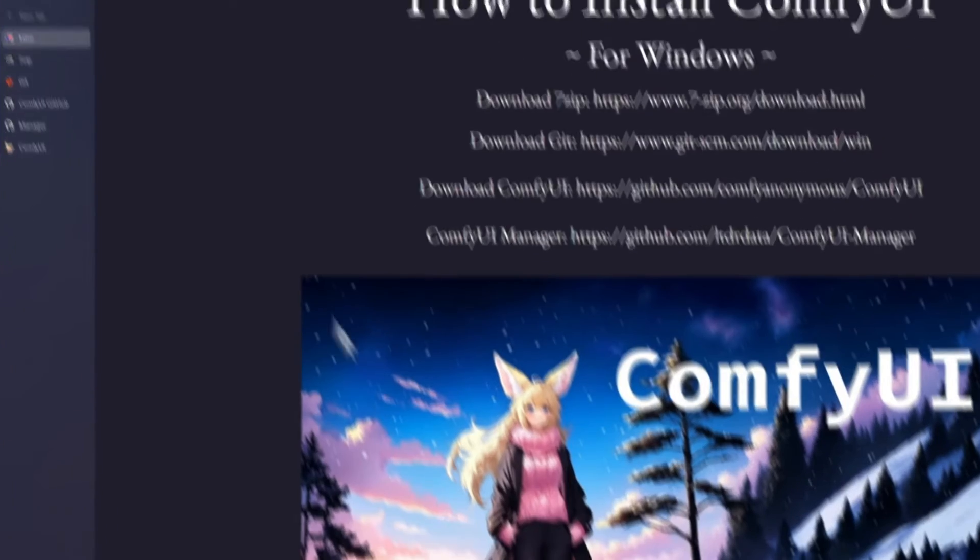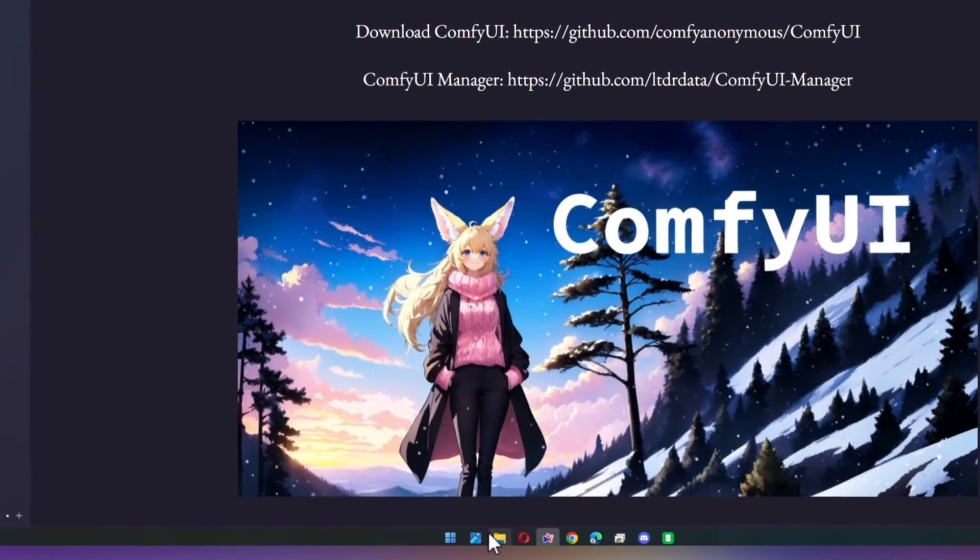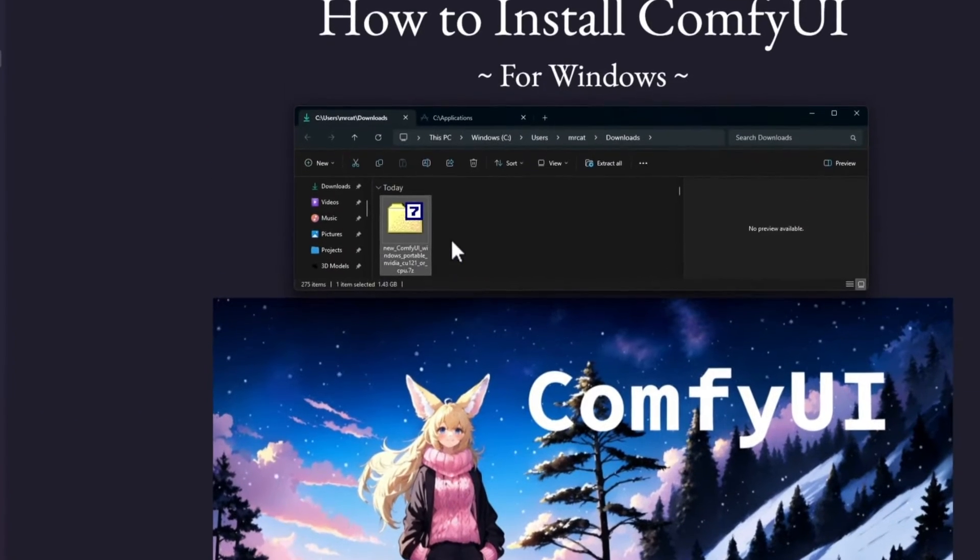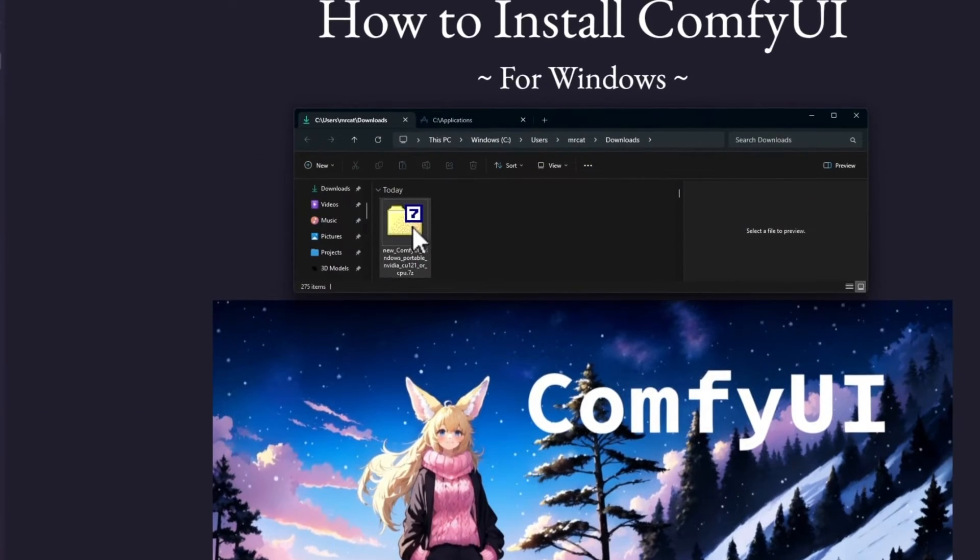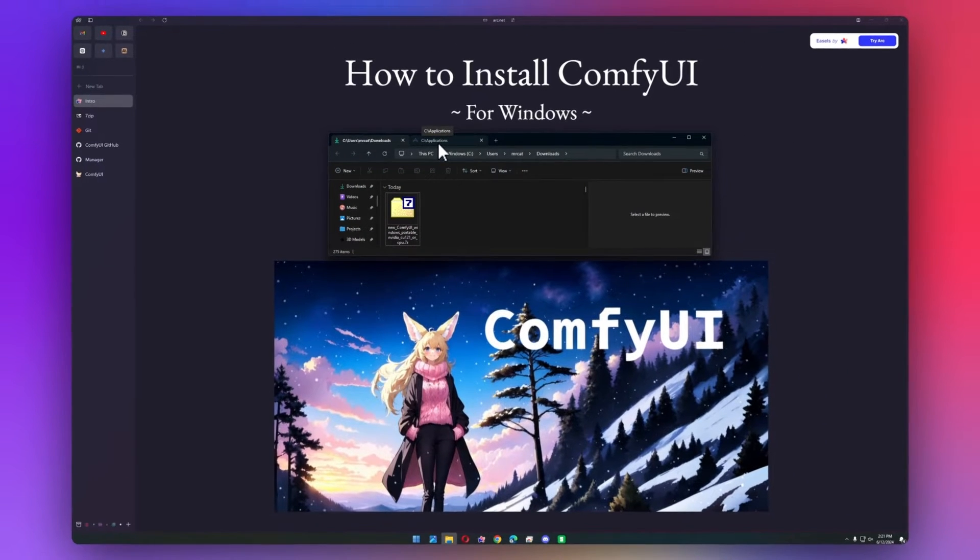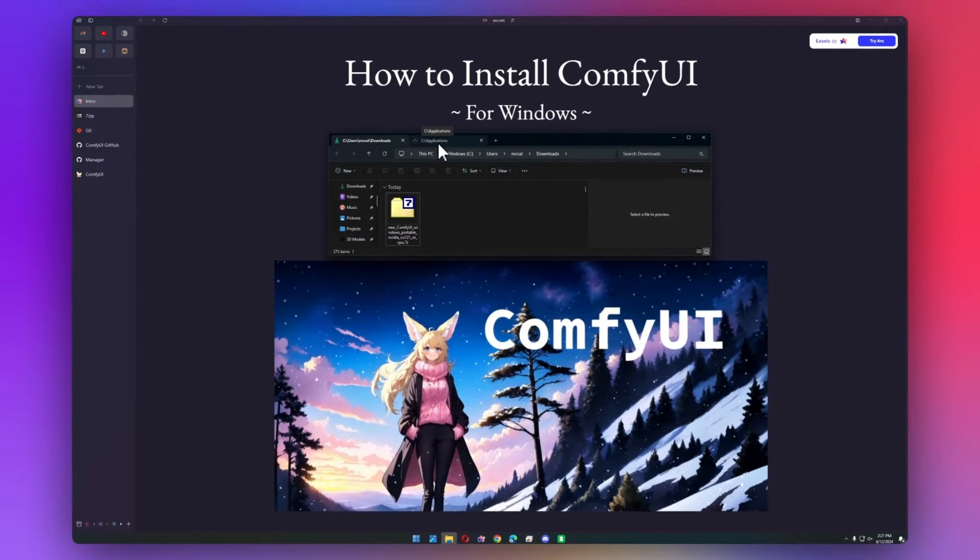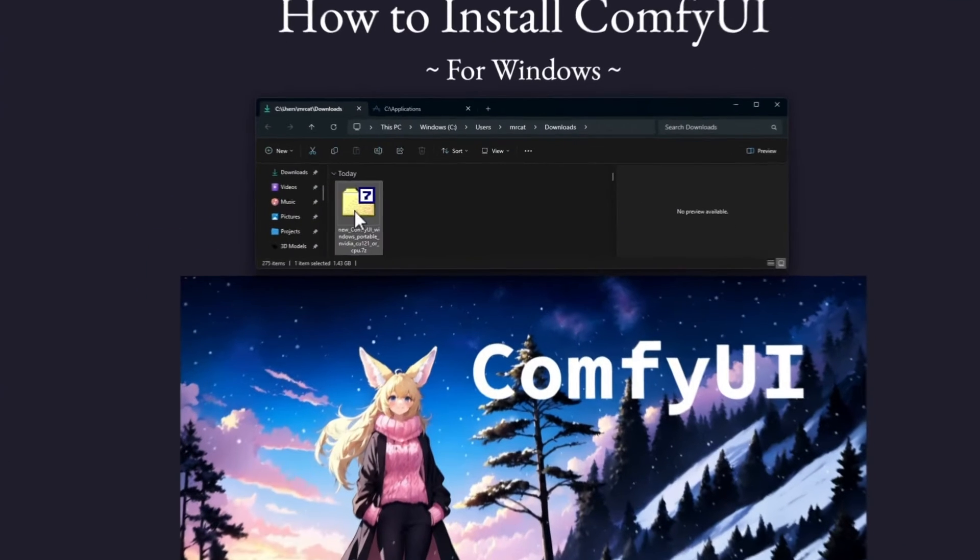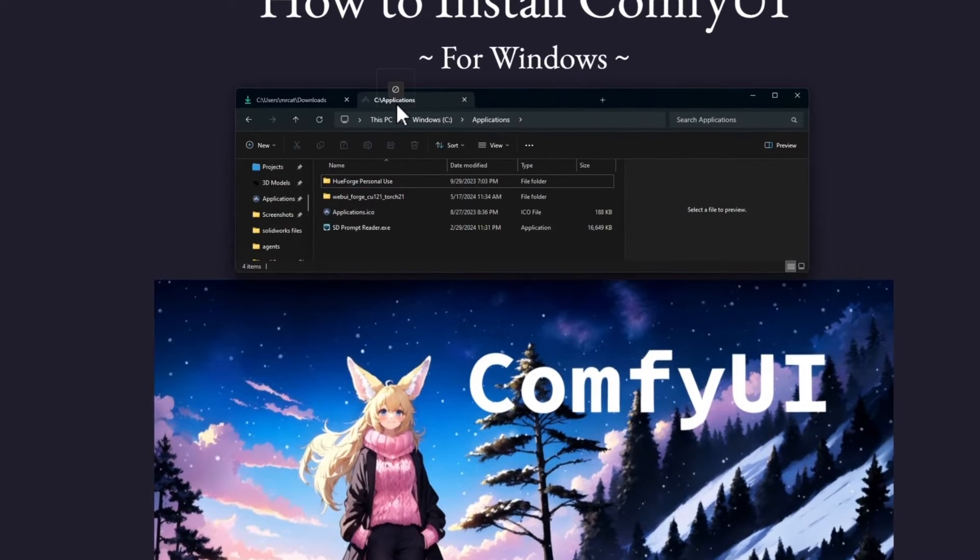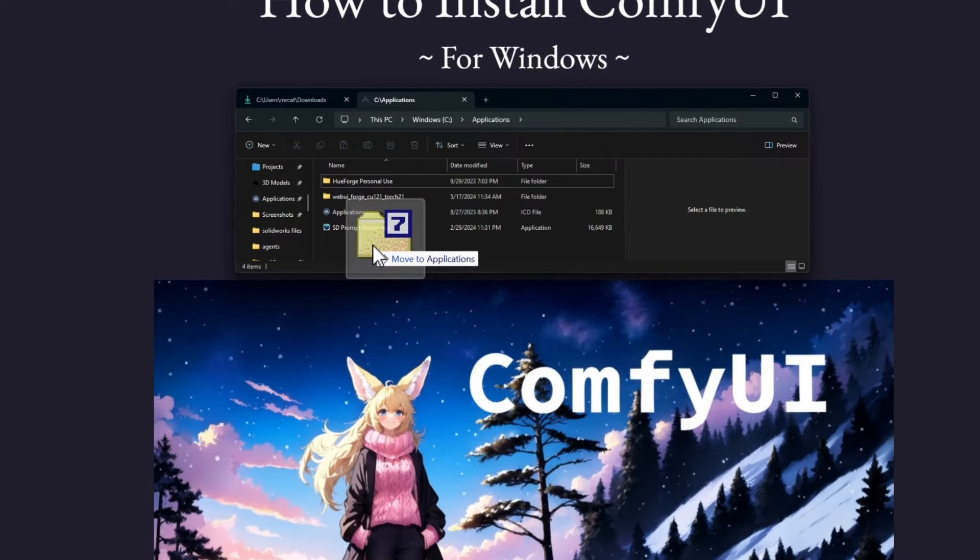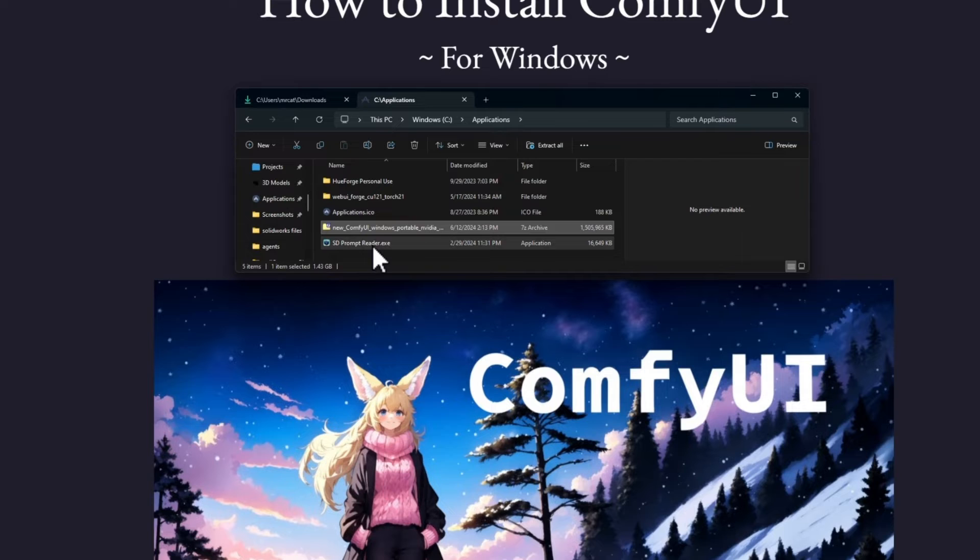Once you've done that, you can go ahead and open up your downloads folder. I have it right here. And then find a place that you want to put your actual ComfyUI installation. So mine's going to live in the applications folder. I'm just going to drag it over here. And this is just a folder I made, it's nothing special.